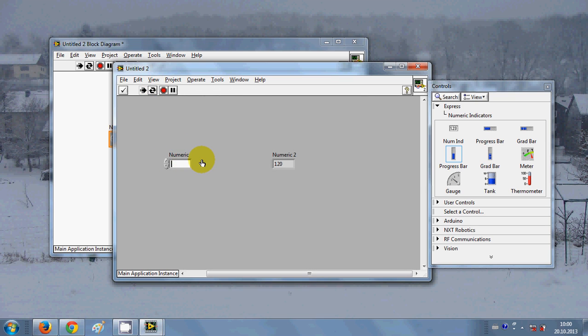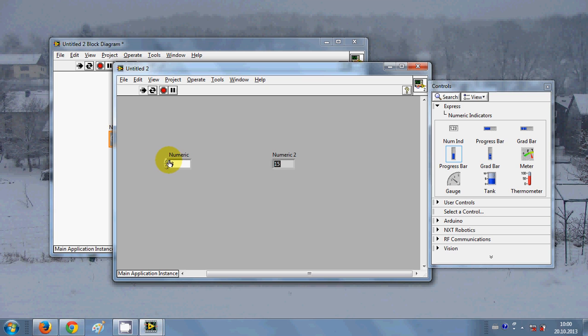Let's run our program once again. You can see here I will enter 1 and it's showing 5. I will increase this number and it multiplies the number by 5 and shows the output.